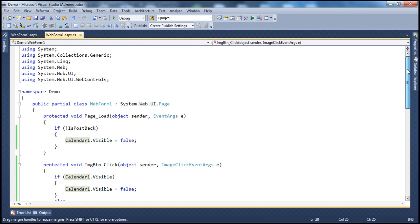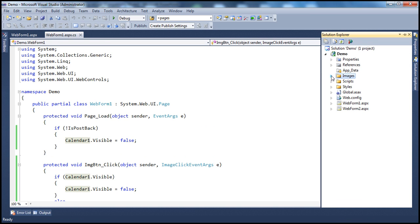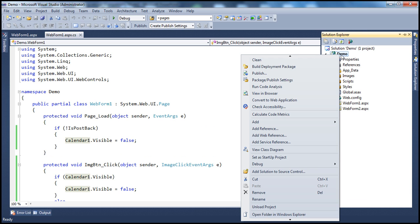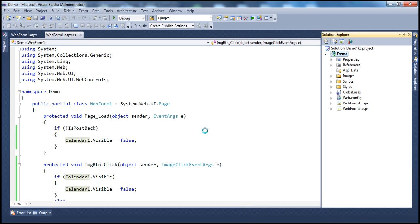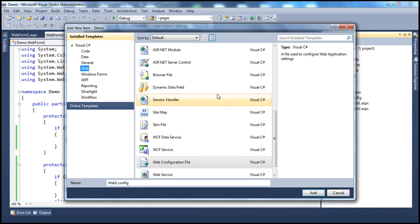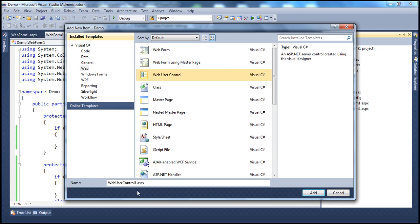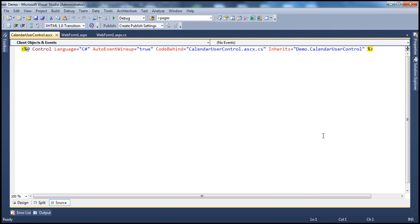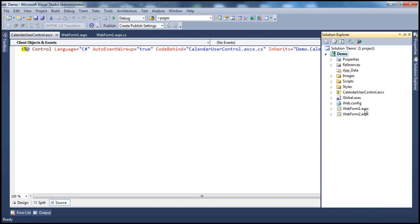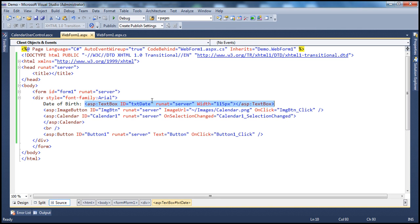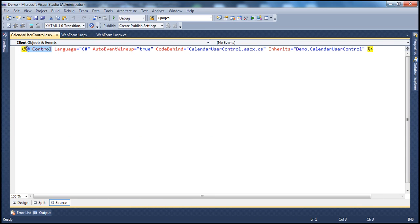To add a user control to a web project, it's very simple and straightforward — just like adding a web form. Right-click on the project, select Add New Item, and from the dialog box select Web User Control. Give it a meaningful name. I'm going to call this CalendarUserControl and click Add. If it was a web form we'd get a .aspx extension, but web user controls have a .ascx extension.